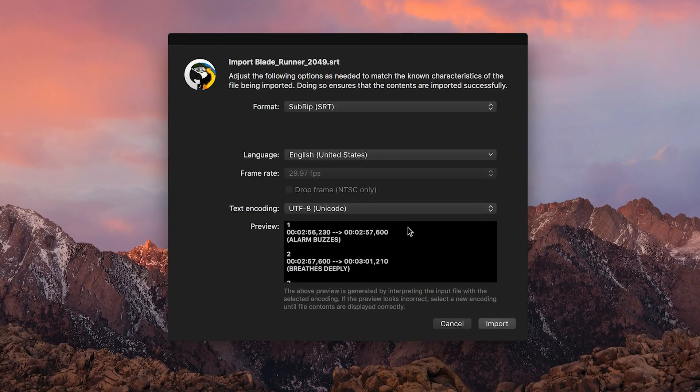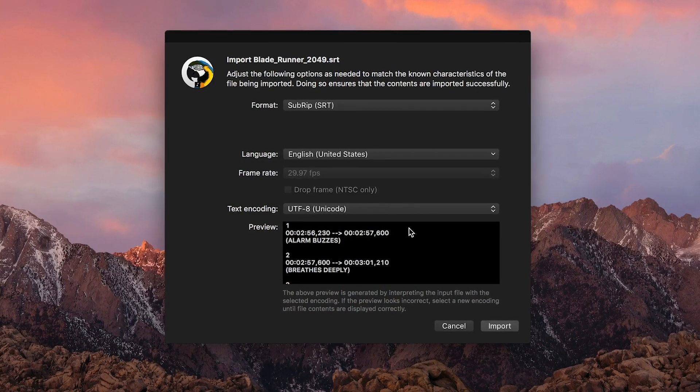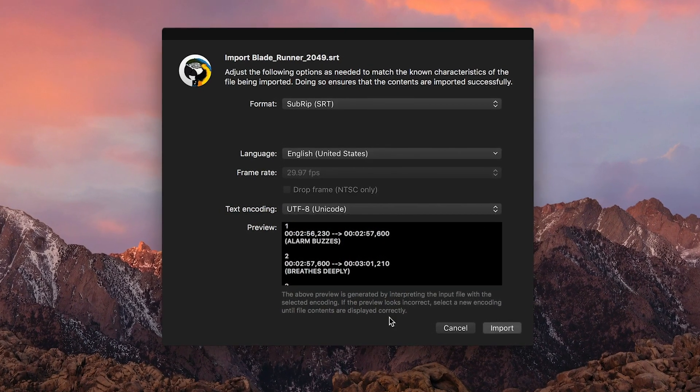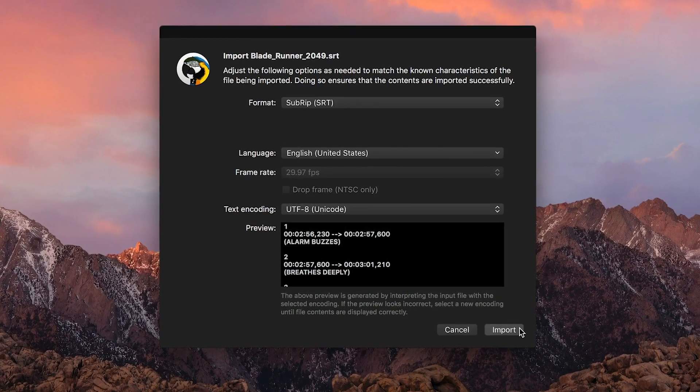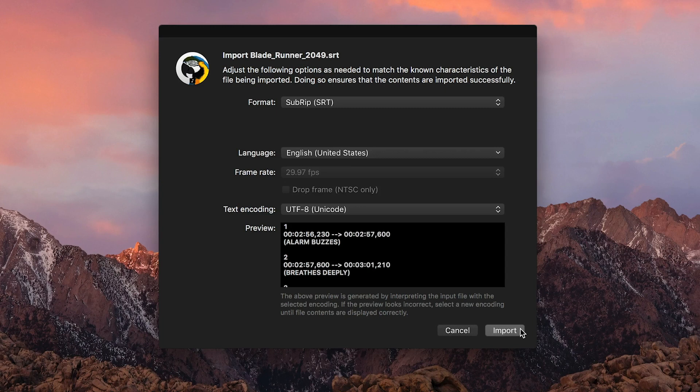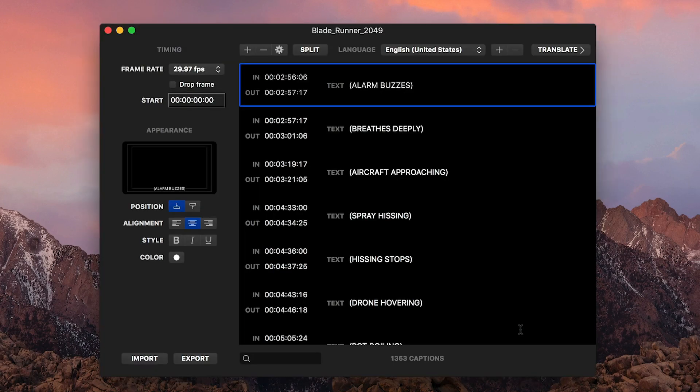adjustments to tweak the import process and make sure the text is imported successfully. This looks good. I'll click Import.